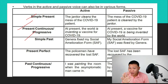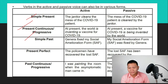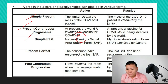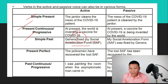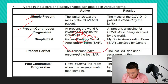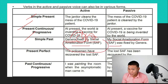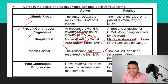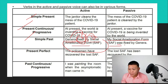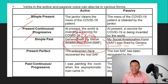For simple past tense, recall that regular verbs just add -d or -ed. Example: 'Genera fixed the social amelioration form.' Genera is the singular subject, and 'fixed' is the simple past verb. When converting to passive: 'The social amelioration form was fixed by Genera.' Since the verb is simple past and the subject is singular, we use 'was' plus the past participle.